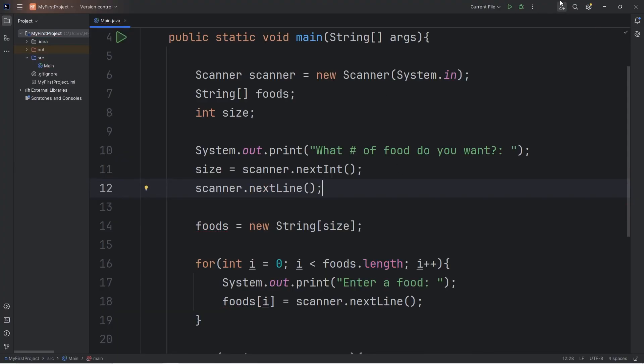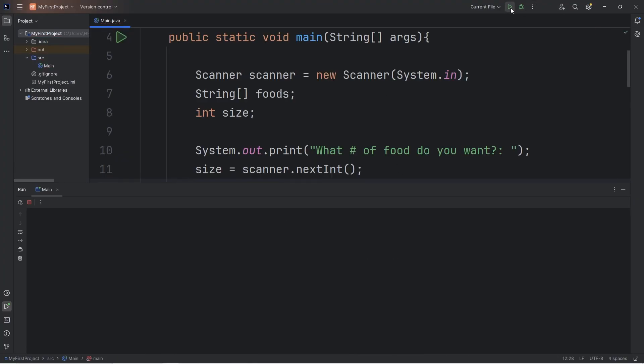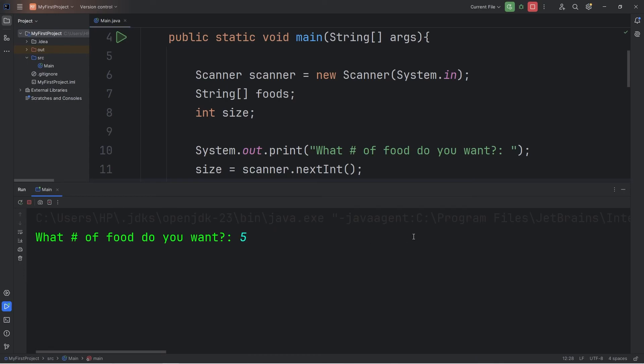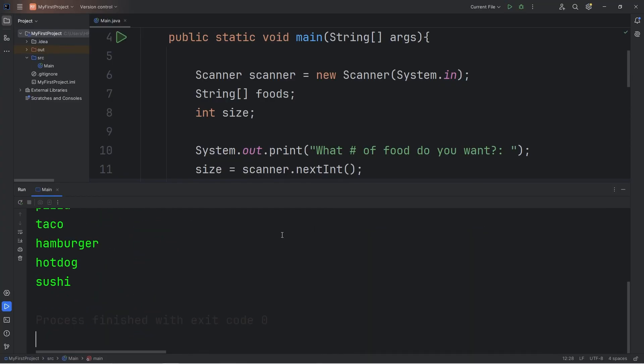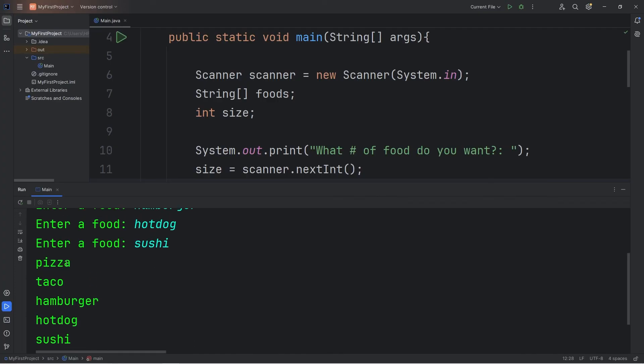Alright, let's try this again. What number of food do you want? I want five. Five food items. Enter in some food. Pizza, taco, hamburger, hot dog, and sushi. And here's our food: pizza, taco, hamburger, hot dog, sushi.